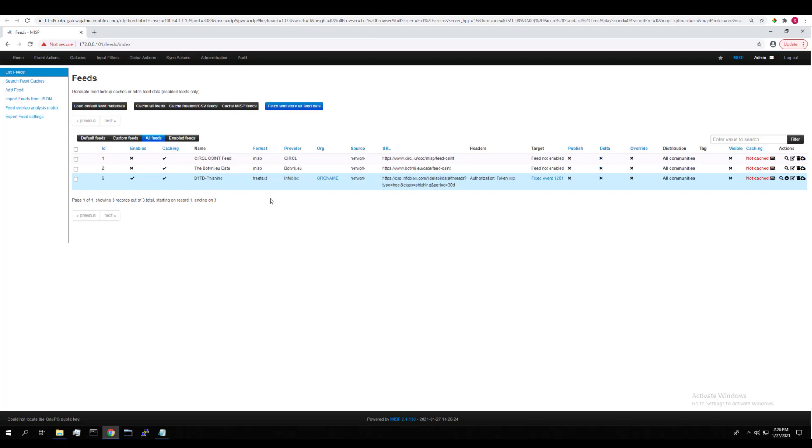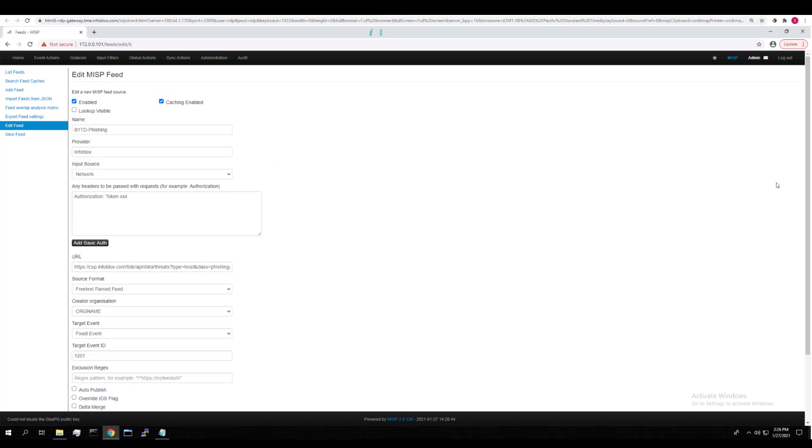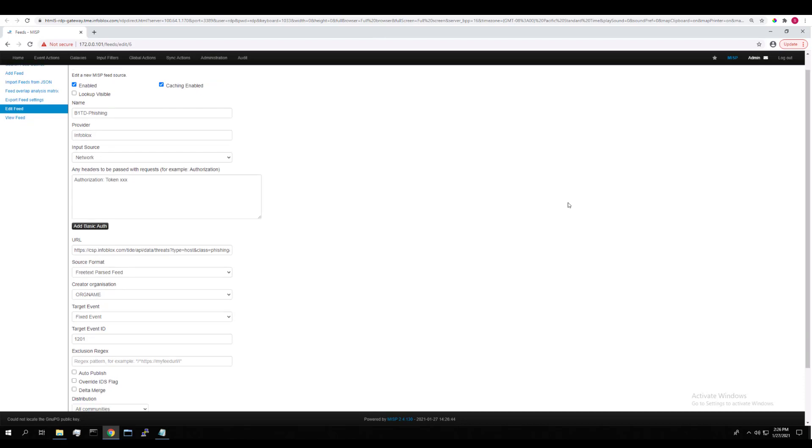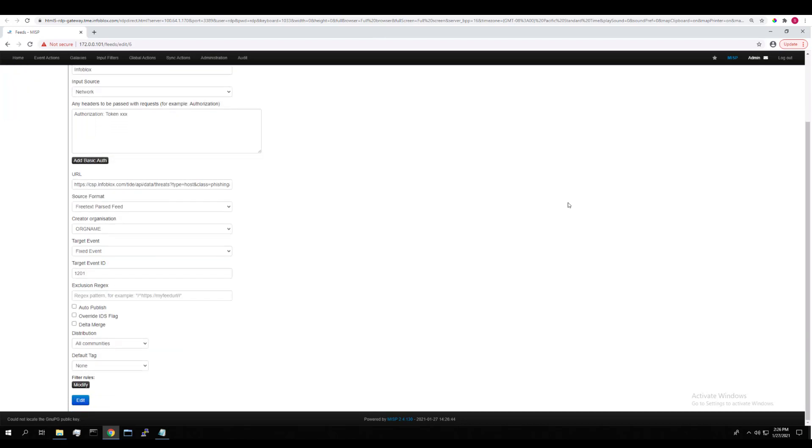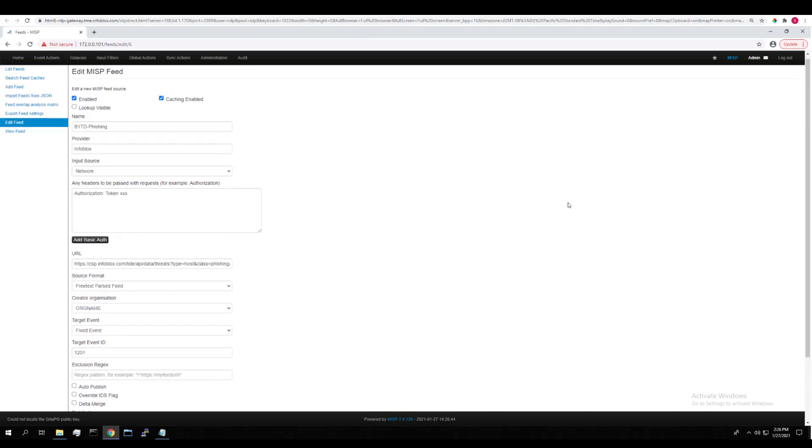Let's edit it to take a closer look at it. We can click this edit button here. Here you can see how the feed is set up to make the integration work. You can set various parameters here for the feed.